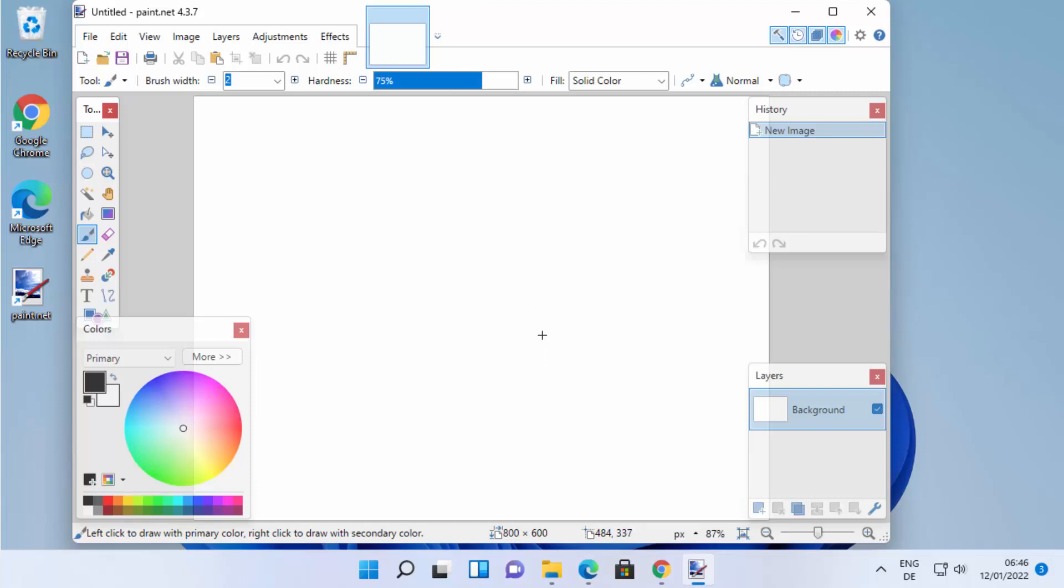So this is how you can download and install Paint.NET on your Windows 11 operating system. I hope you've enjoyed this video and I will see you in the next video.